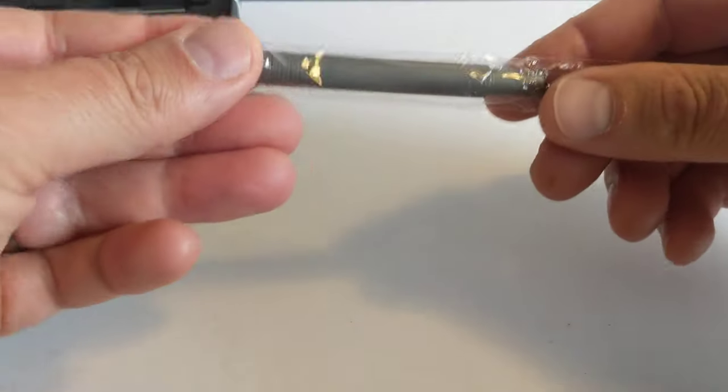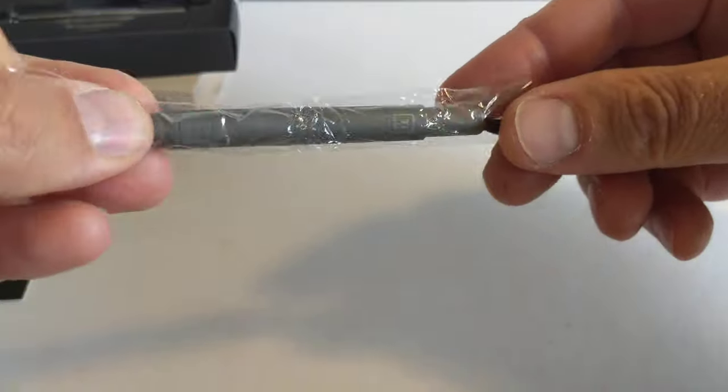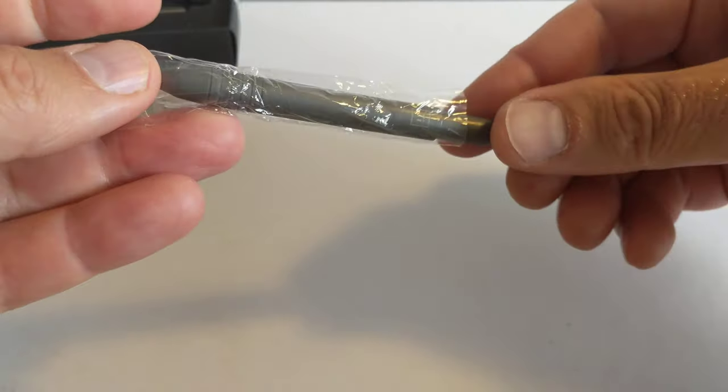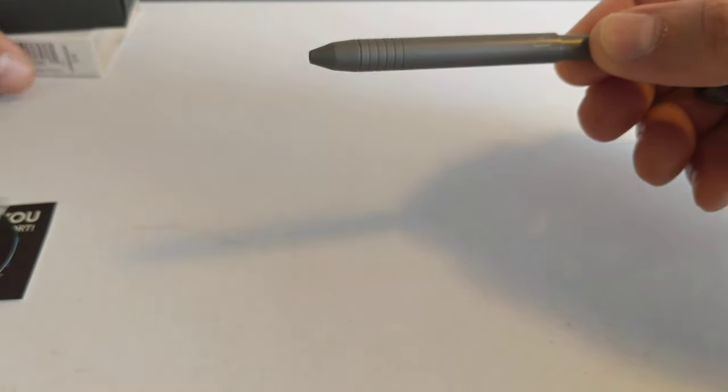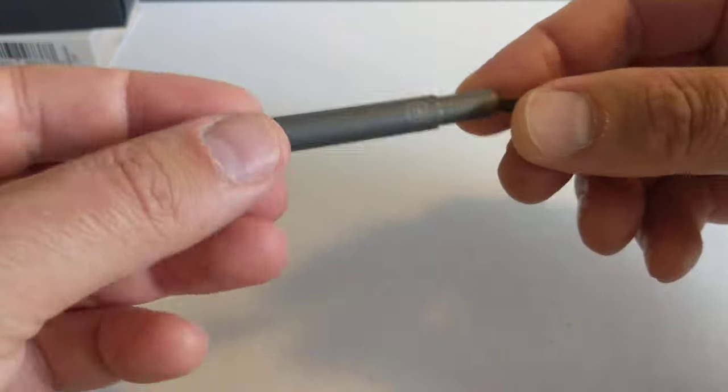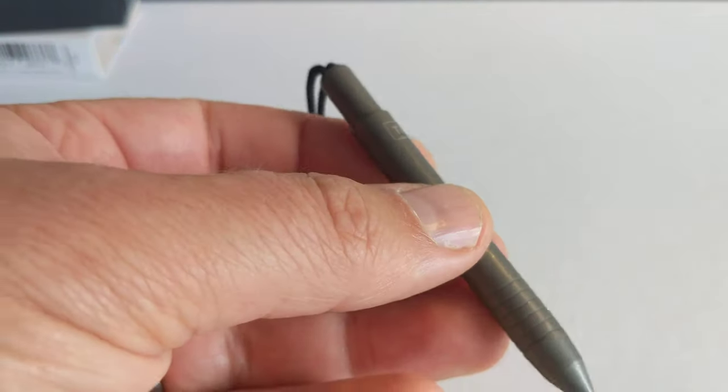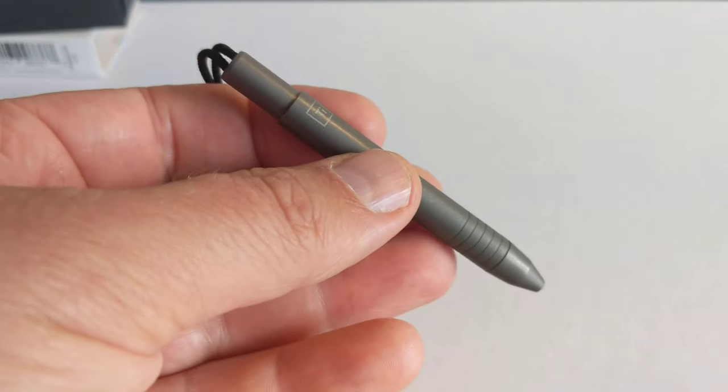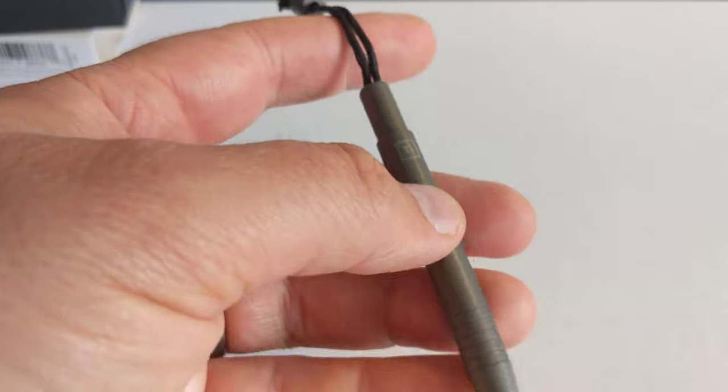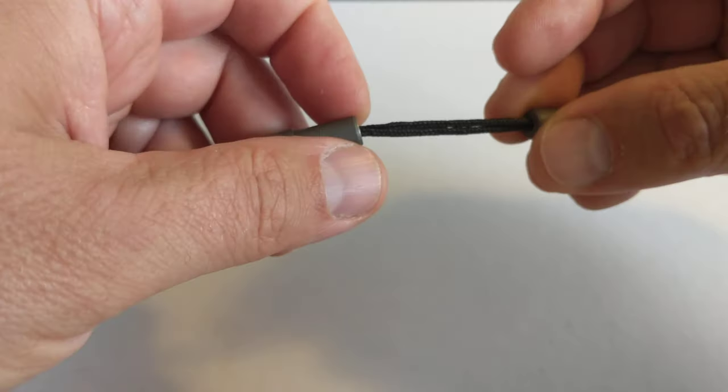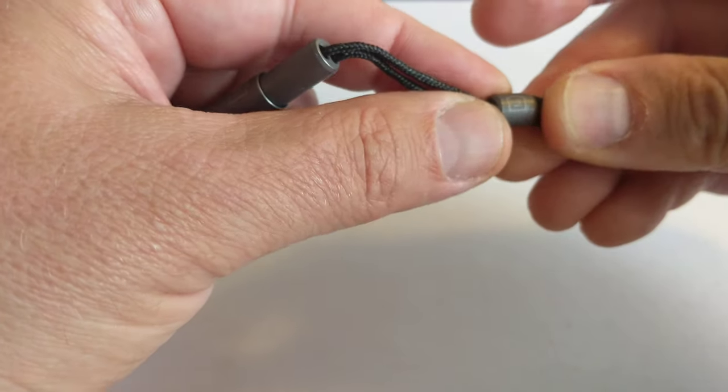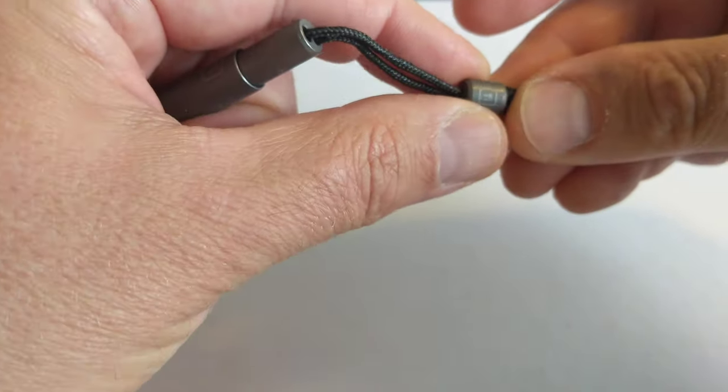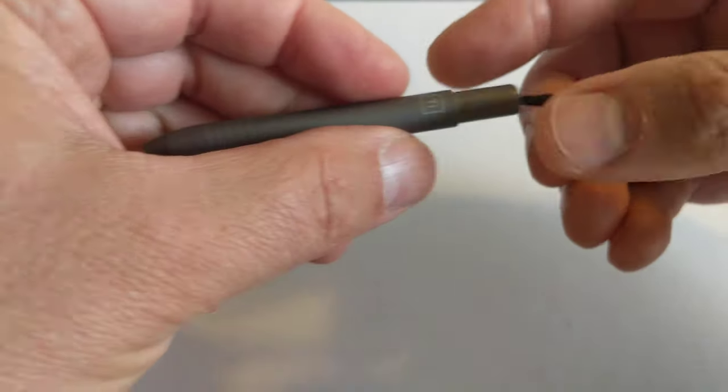Right, let's open the packet and get the pen out. So, there it is. The Big Eye Design TI mini pen. Oh, it is mini. It really is mini. And it's got this nice little lanyard with a TI bead on the end. That's kind of nice.